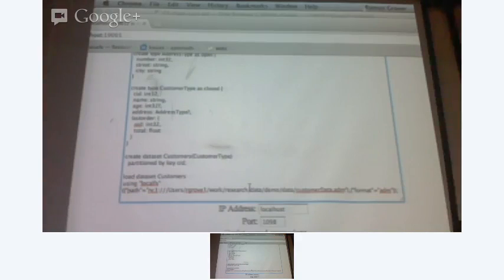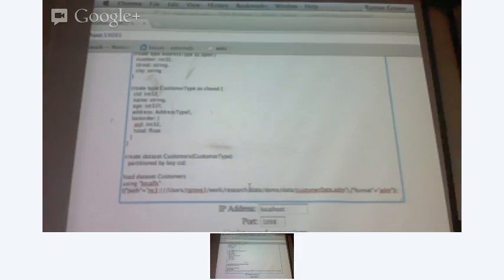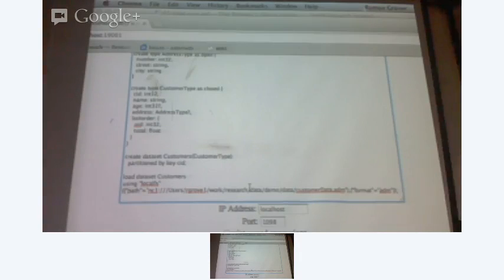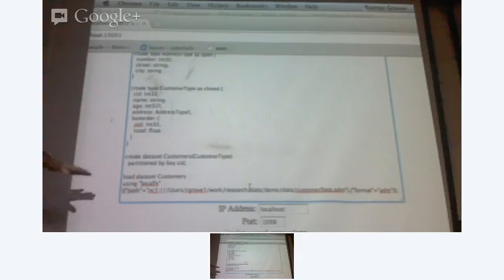Data could be anywhere — data could be in HDFS or the local file system. What you have here are adapters that know there's some storage there. I have an adapter which understands how to load data from the local file system of any node. Each node is given an ID — so I have two nodes, NC1 and NC2. I give the path and say that the data at this path is already in ADM format. Just load it.